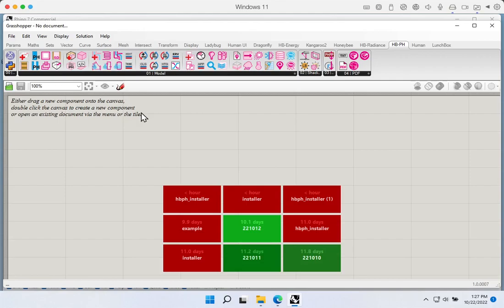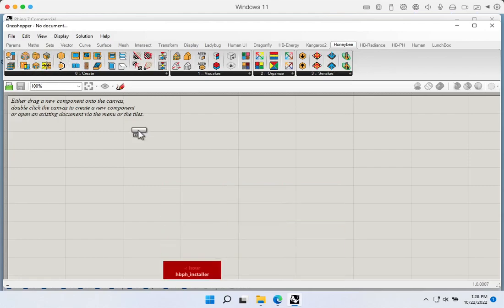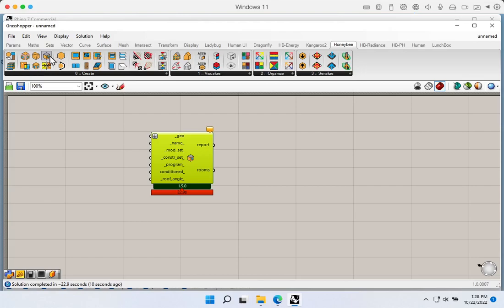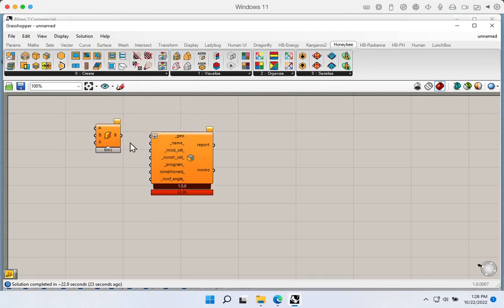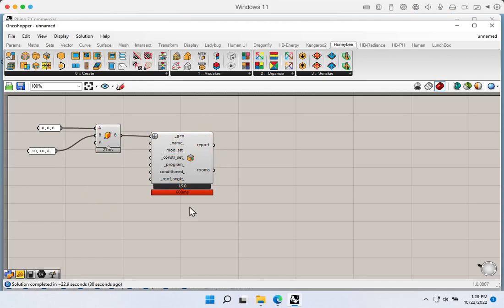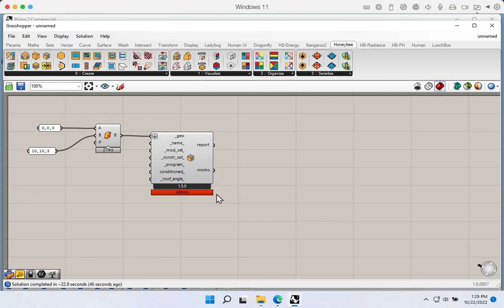We're not going to go into the details of how to use the Honeybee PH toolkit in this video — this is just about the installation. We can verify the installation worked by making a quick Honeybee model. Grabbing the Honeybee by Solid component and dropping it onto the canvas, the first run may take a second for the PYC files to compile. Giving it a simple box geometry, we should see everything flowing through with a room output and no red errors, confirming Honeybee itself is working properly.